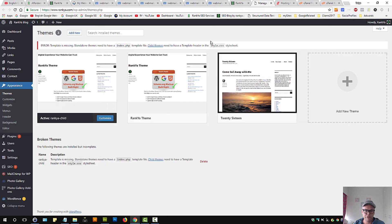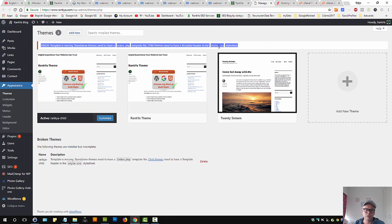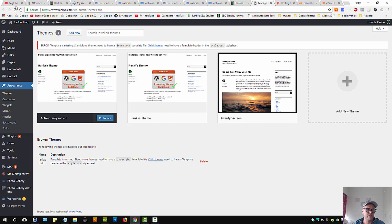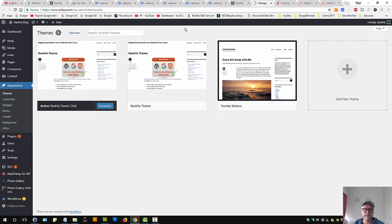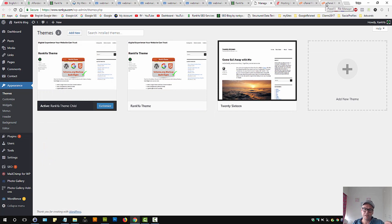And now let me actually save this file. Now if I refresh this, that style.css error should be gone. Now as you can see, that CSS warning is gone now, right?